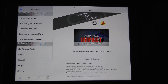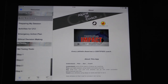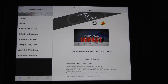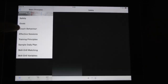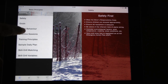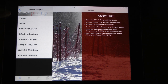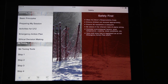When you get into the app, you'll see in the resource tab at the bottom all the information about safety, coach behavior, and a lot of documentation that we usually provide on the courses.